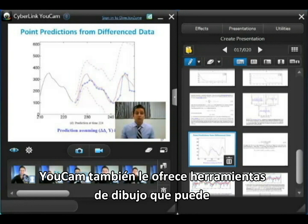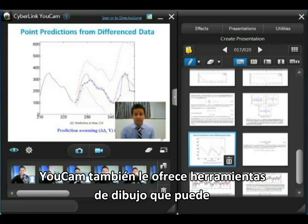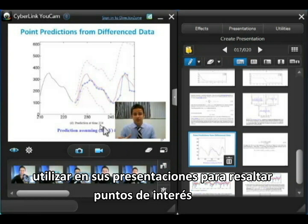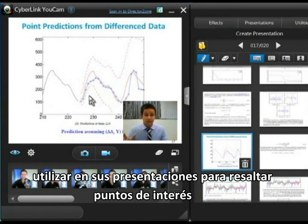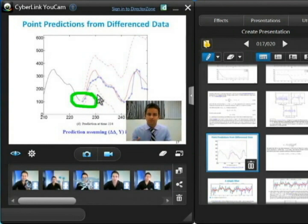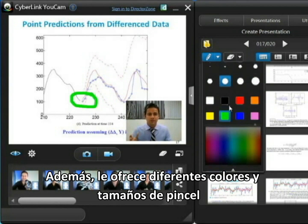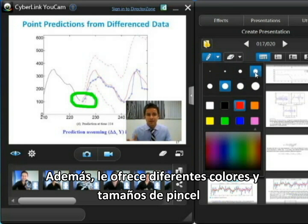UCAM also provides tools you can use to draw on your presentation to highlight different points you're making. For instance, in the graph here, if there's a certain section you'd like to draw your audience's attention to, you can use the drawing tool to do this. UCAM also offers the choice of different colours and brush sizes.